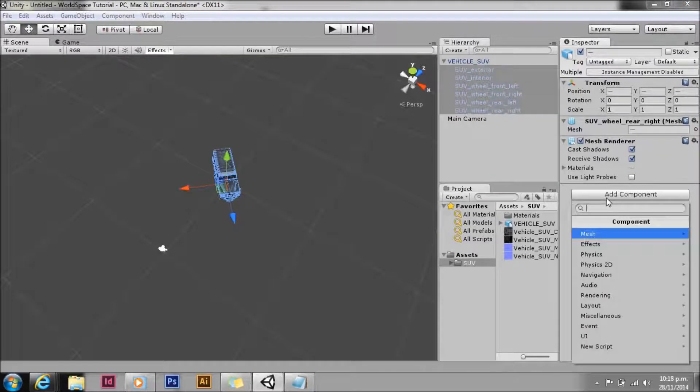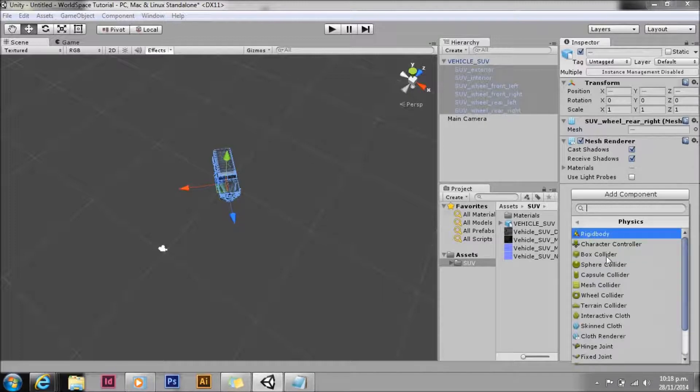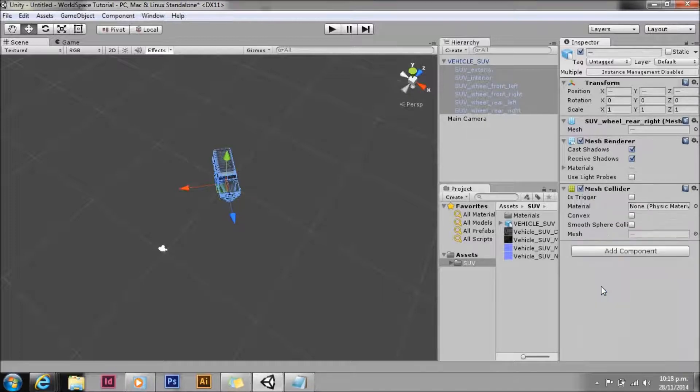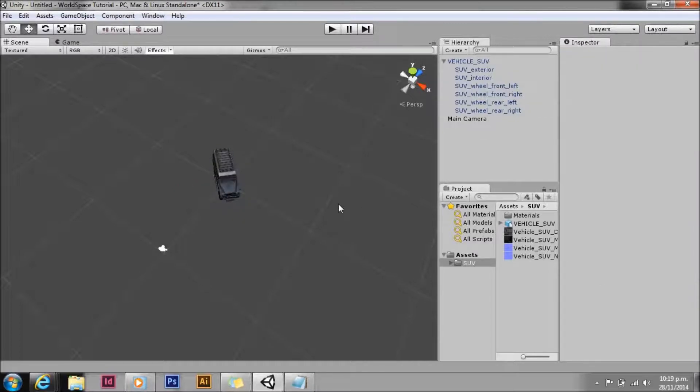For the physics raycaster to work we need to add colliders, so we're just going to add a bunch of colliders to all of the bits. I'm going to use mesh colliders. It works on boxes, spheres, or any sort of collider will do the job.